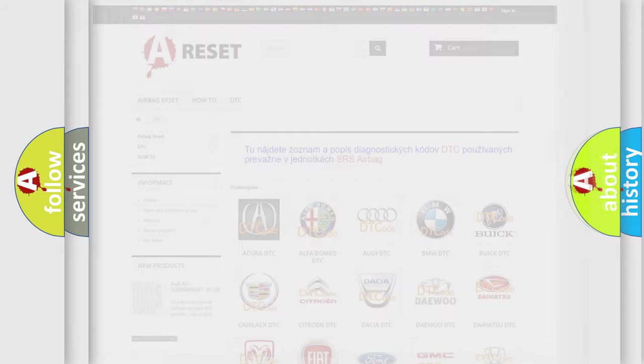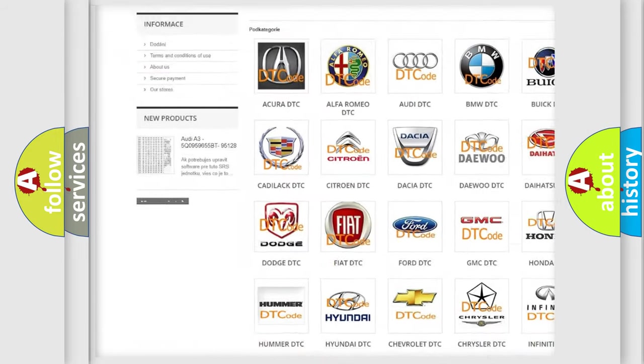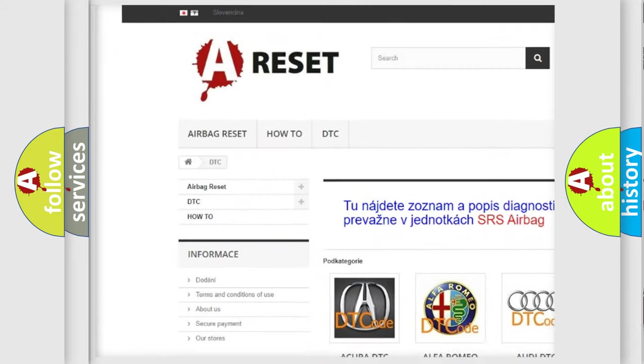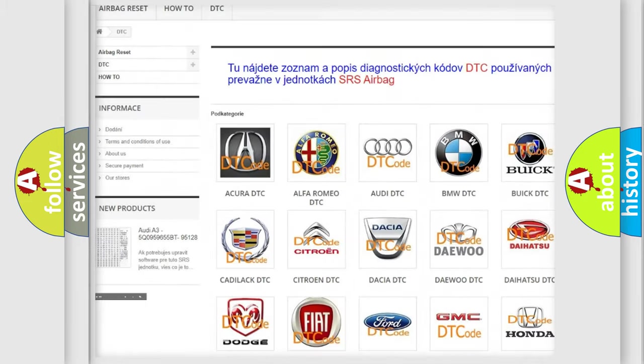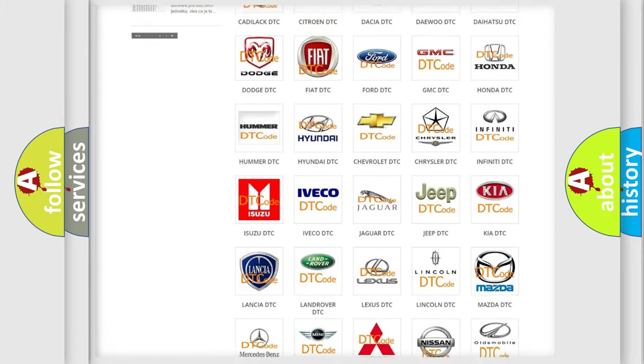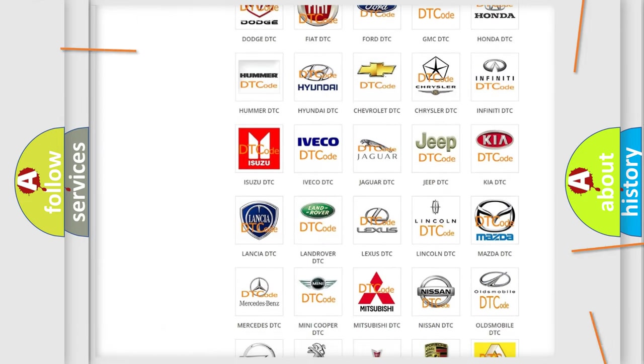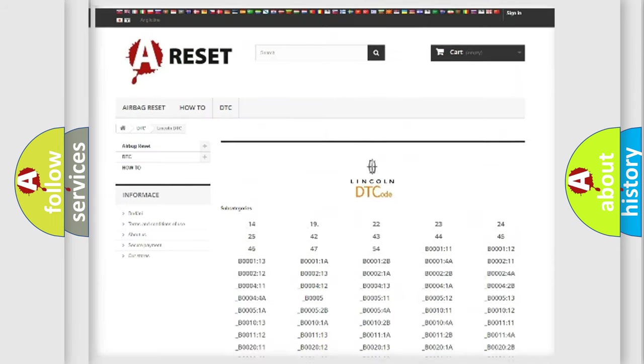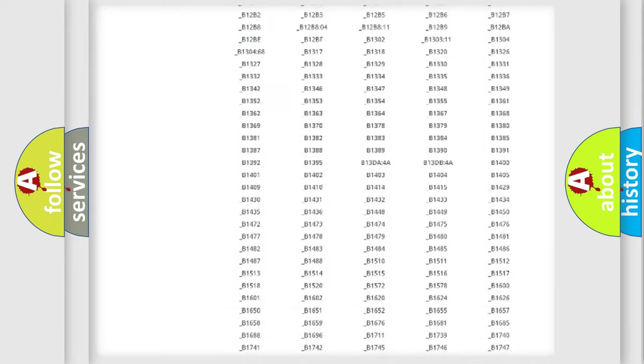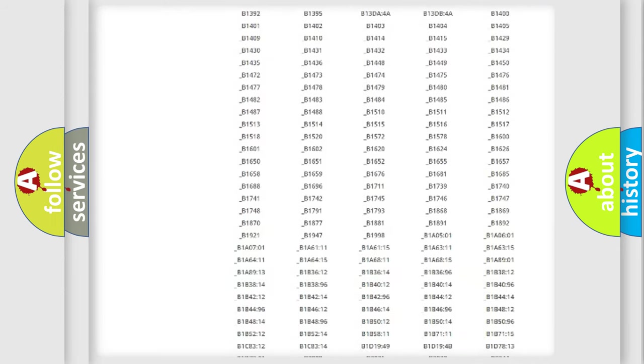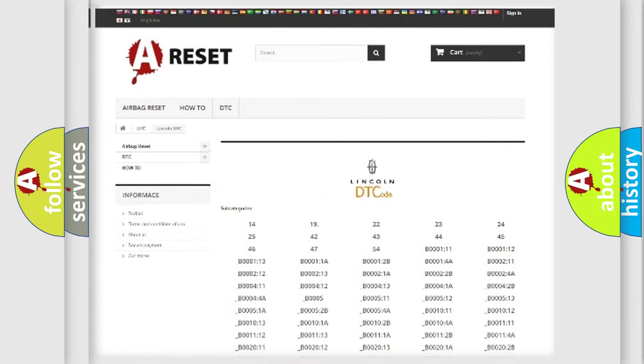Our website airbagreset.sk produces useful videos for you. You do not have to go through the OBD2 protocol anymore to know how to troubleshoot any car breakdown. You will find all the diagnostic codes that can be diagnosed in a link for vehicles.